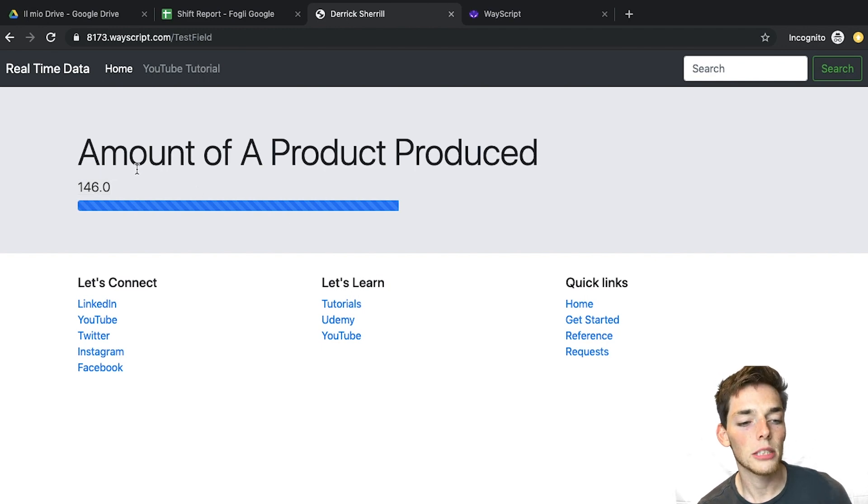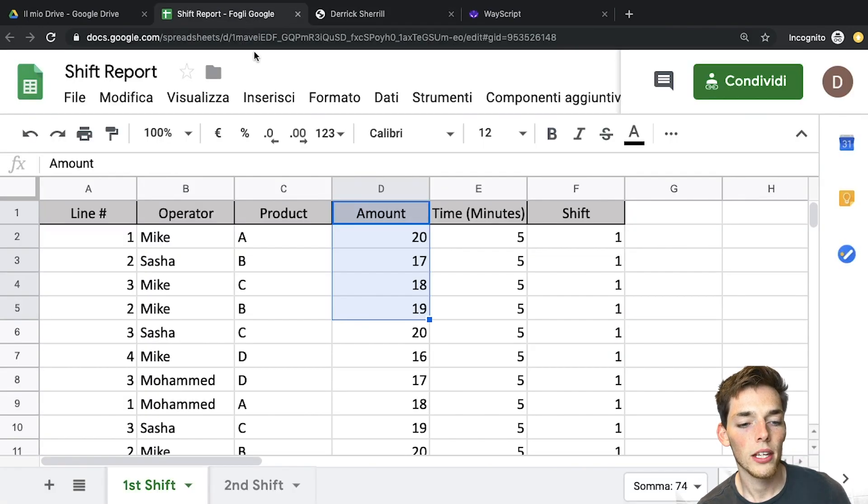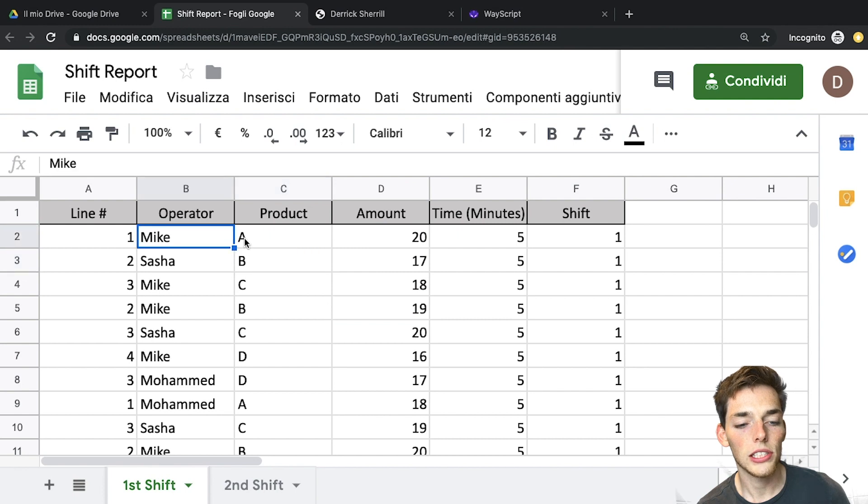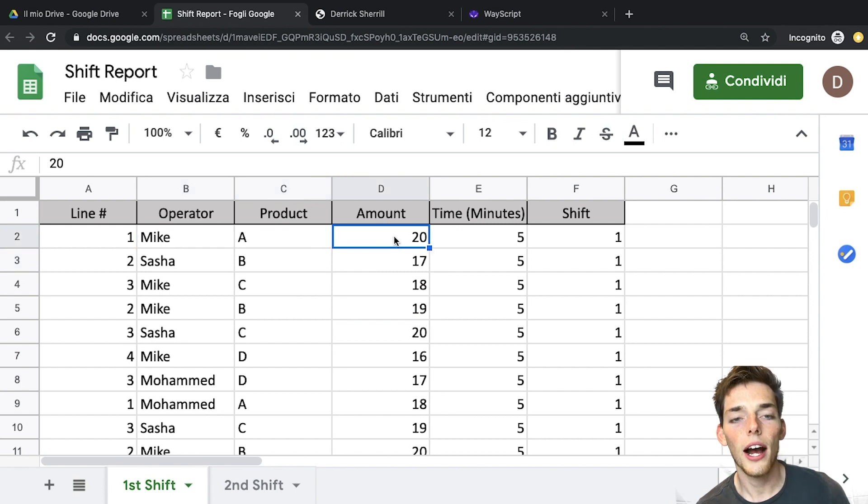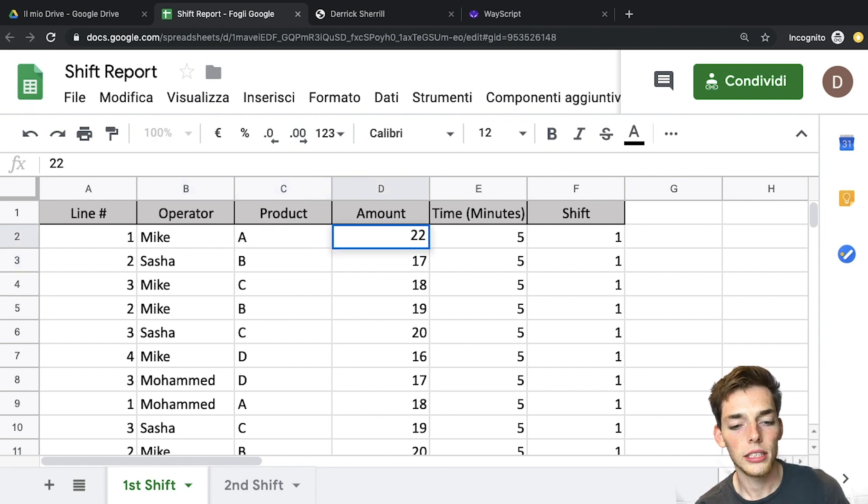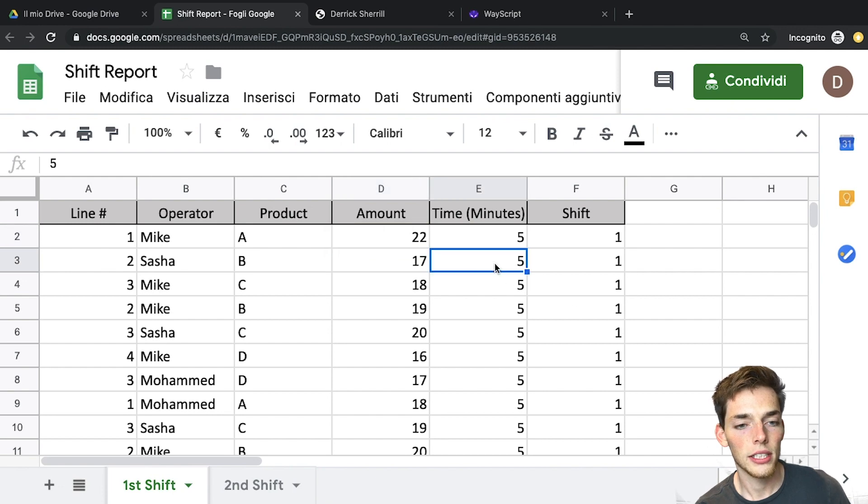So let's look at how this is real-time. This information is being fed from a Google Sheet. If we were to change one of these A products to two higher, we'll say 22, we'll save this and go back to our dashboard.